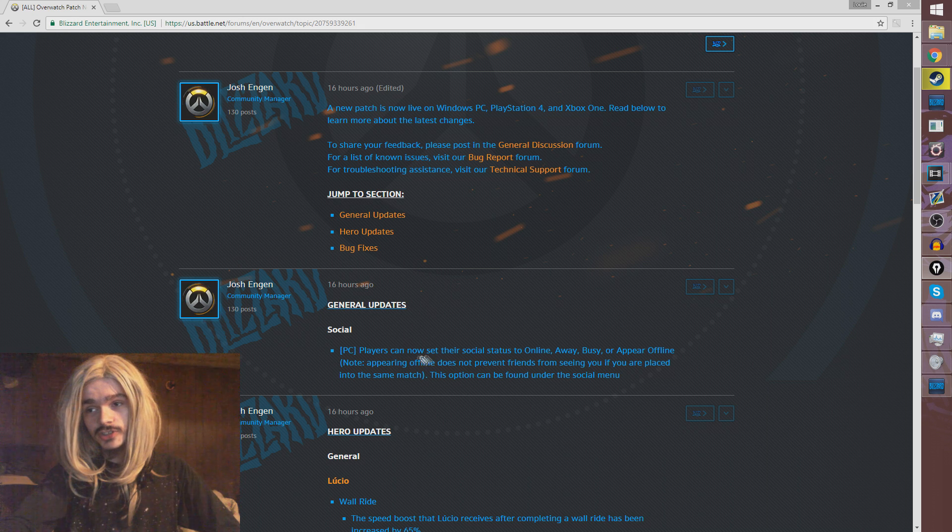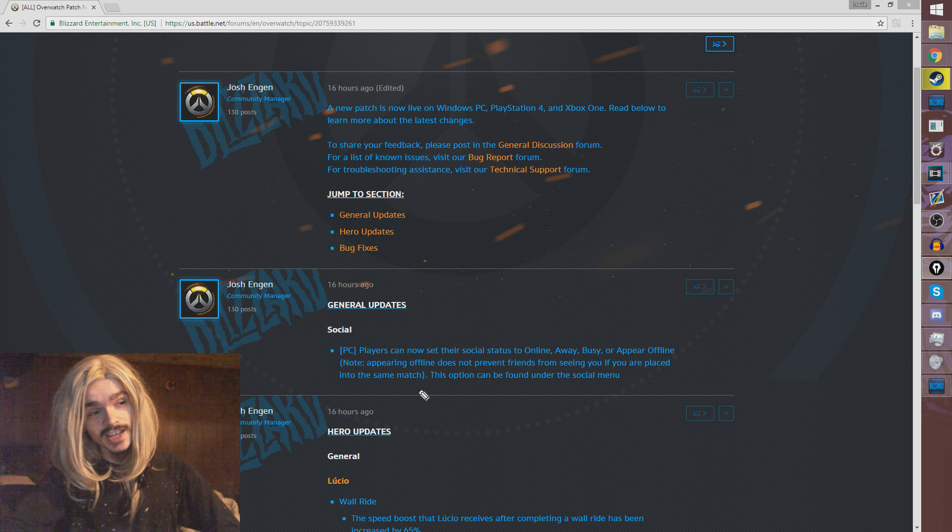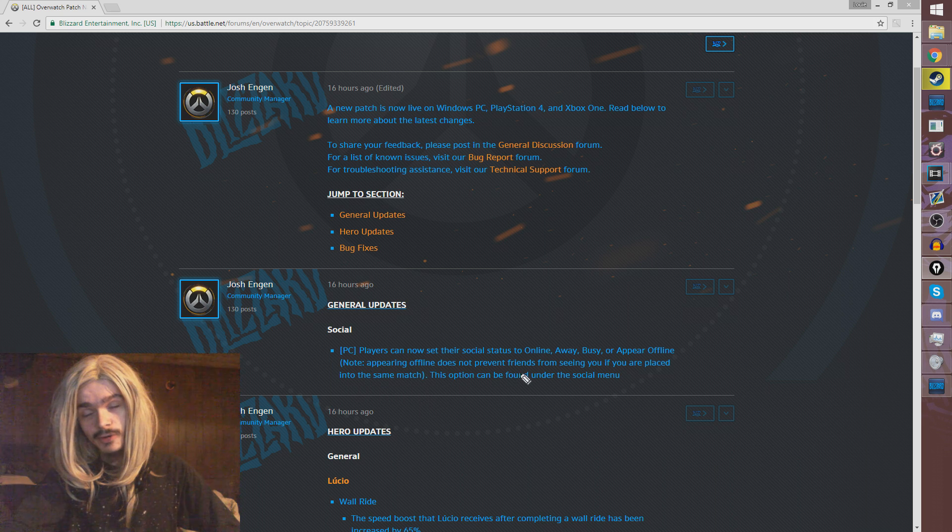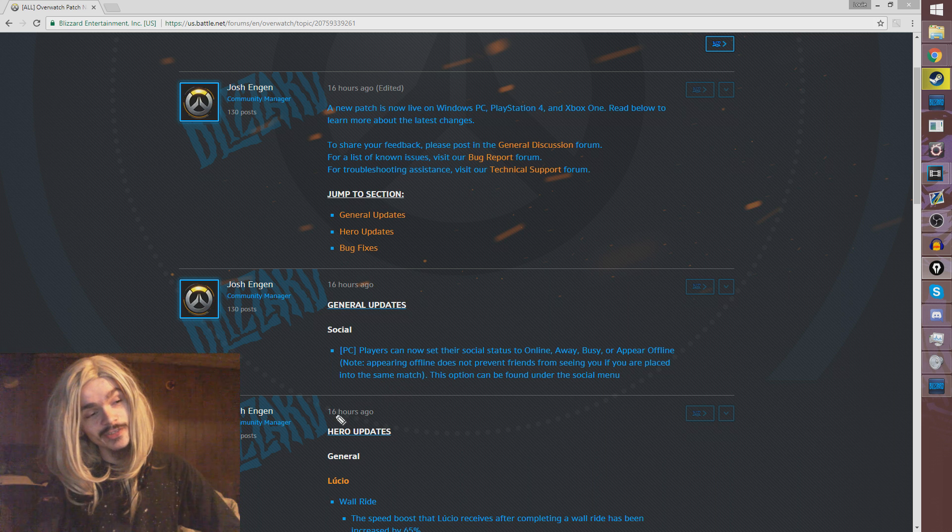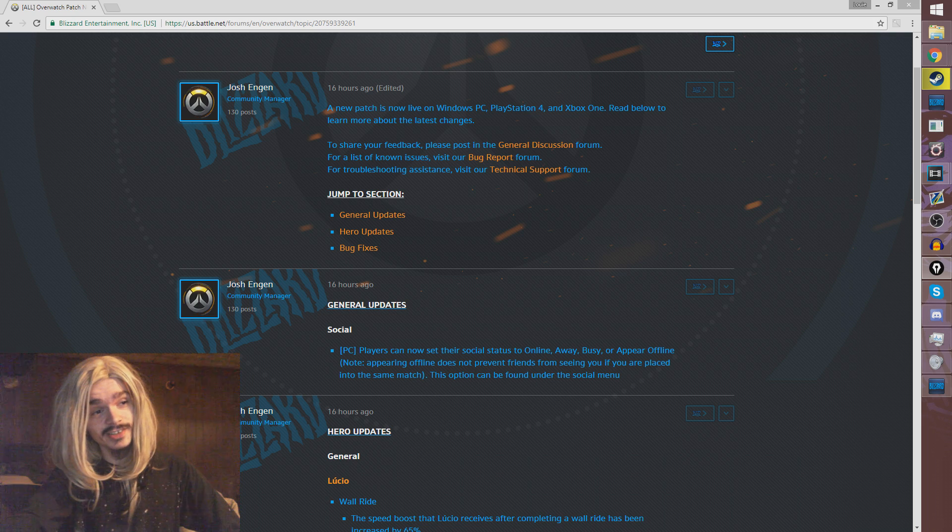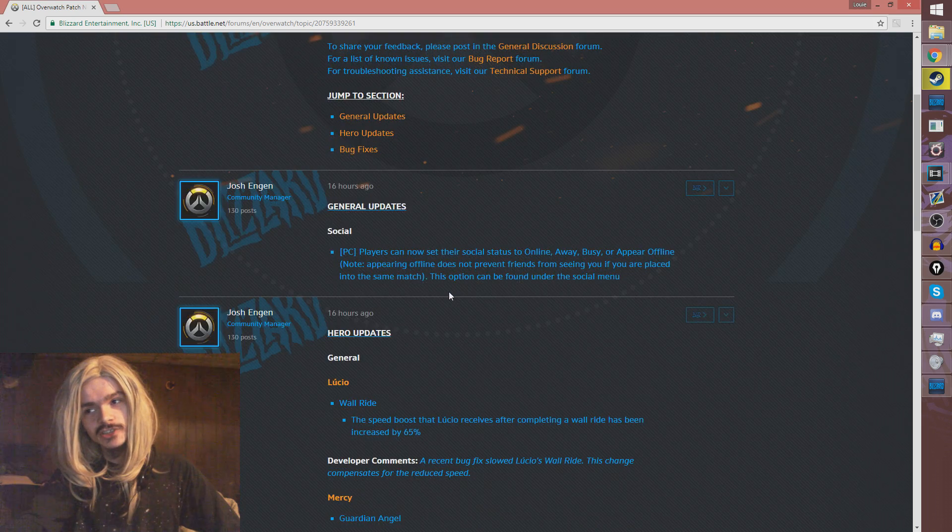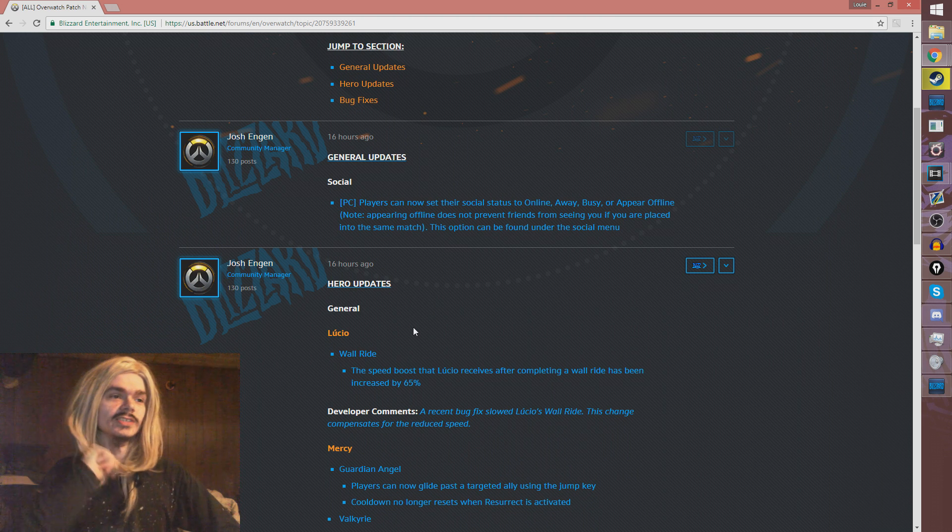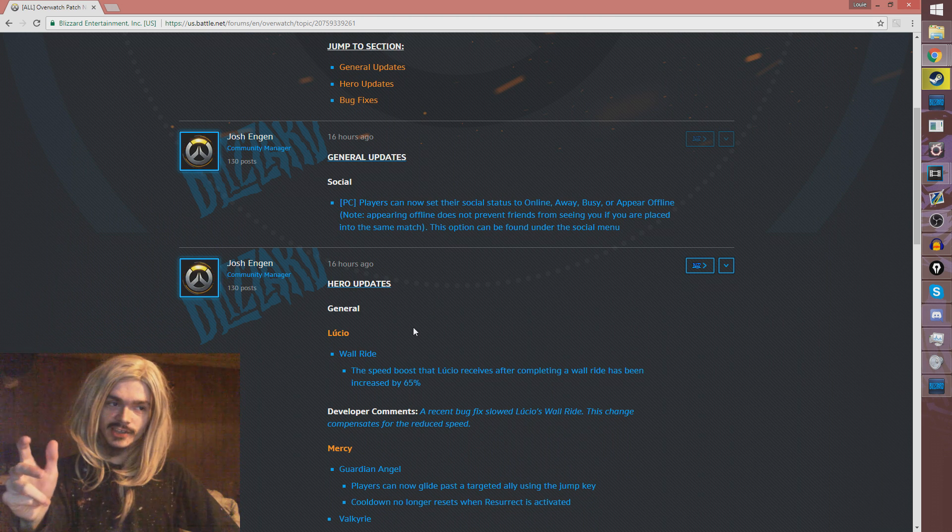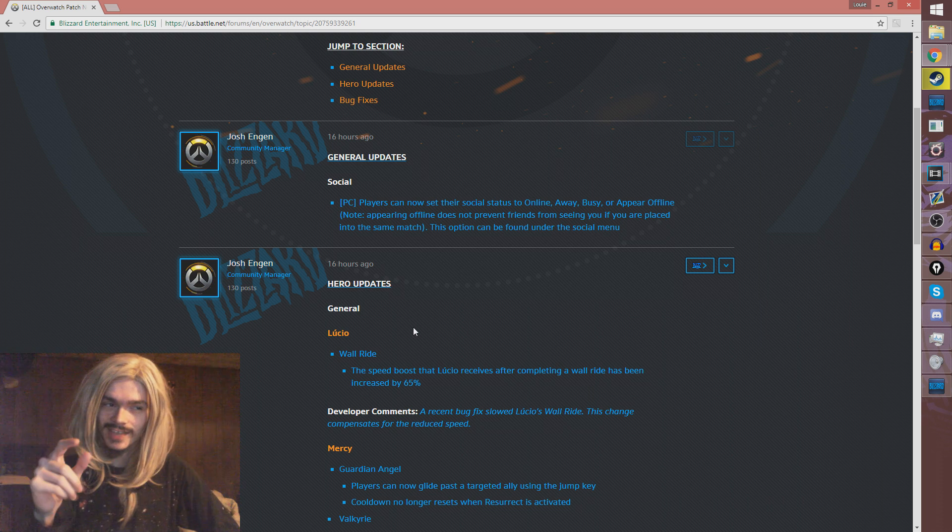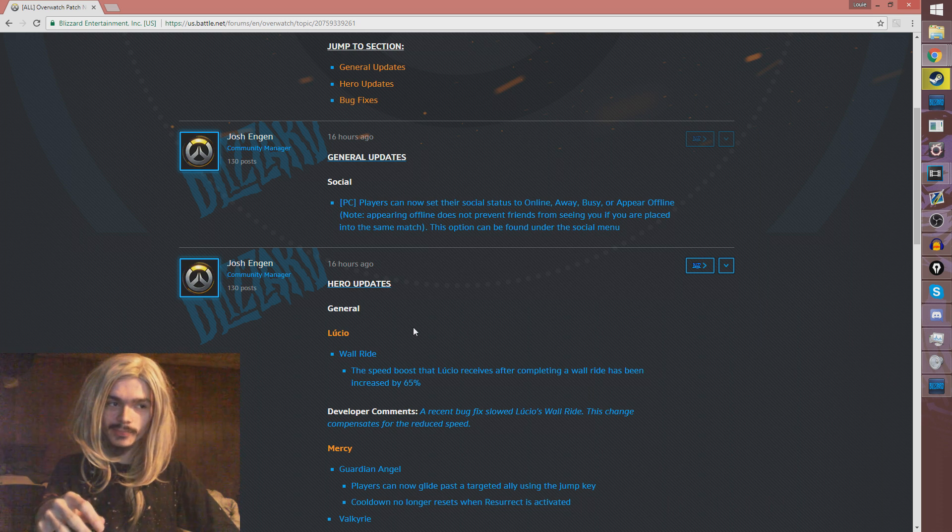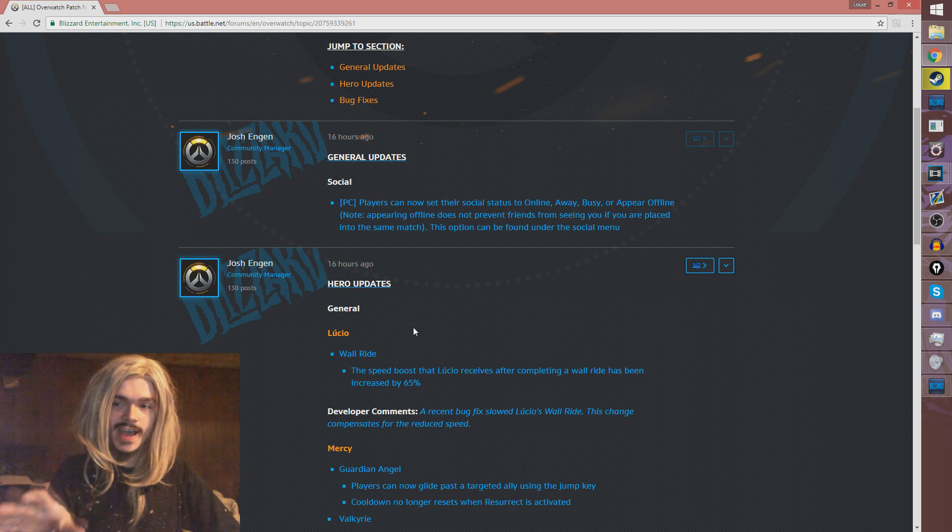So players can now set their social status to online, away, busy, or appear offline. This change is funny to me because appearing offline does not prevent friends from seeing you if you're placed into the same match. I just find it funny that they felt the need to specify that. Obviously they would be able to see you. Though I do think it would be cool if you were set to appear offline and your friend was in the same game as you, if you just had the default B.net username to them instead. That would be kind of cool. Probably a little bit too much work, but I just find that funny that they felt the need to specify that.